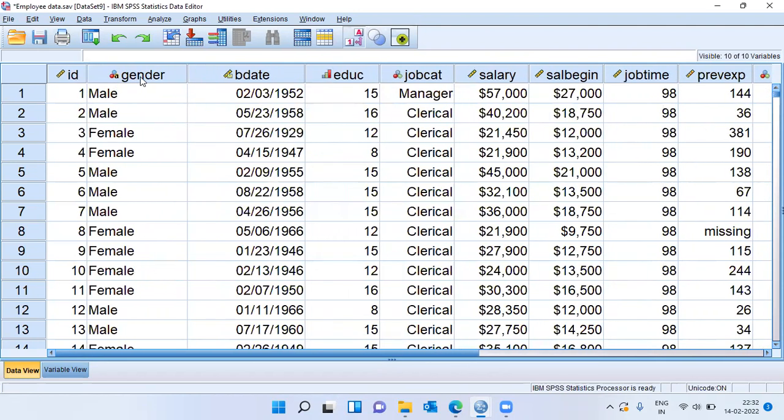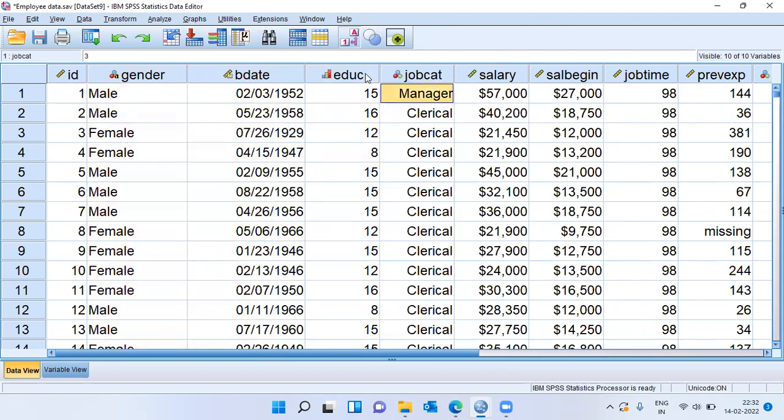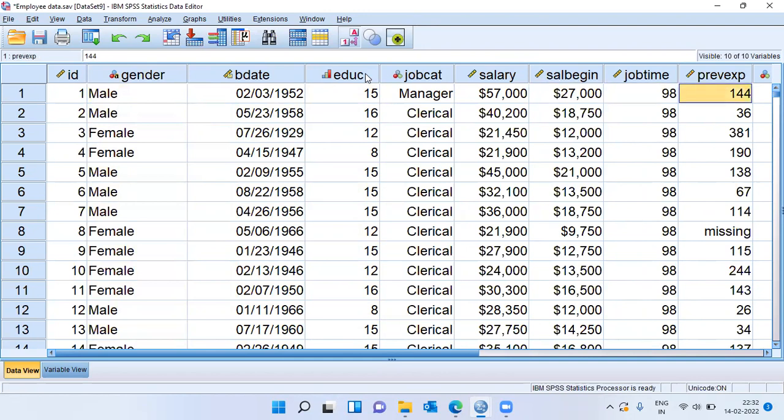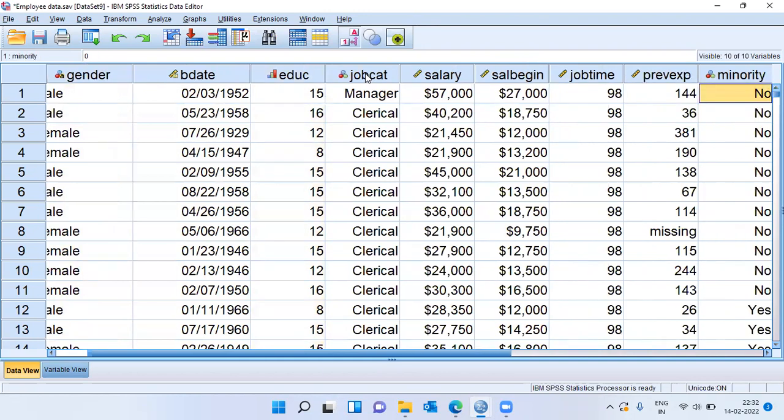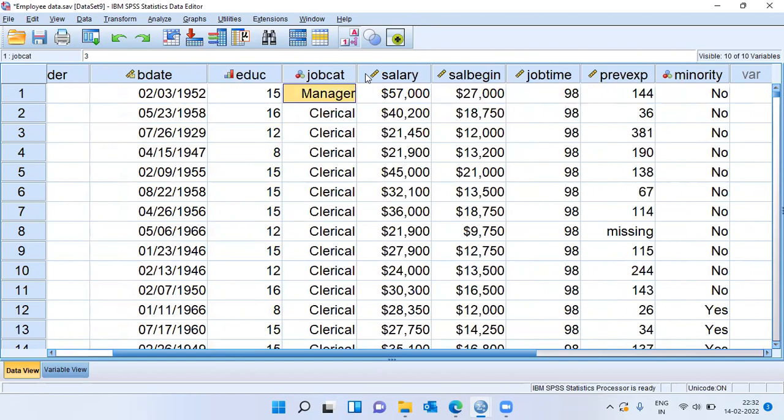I've got variables like ID, gender, birth date, education level, job category, salary, beginning salary, job time, previous experience, minority community or not.